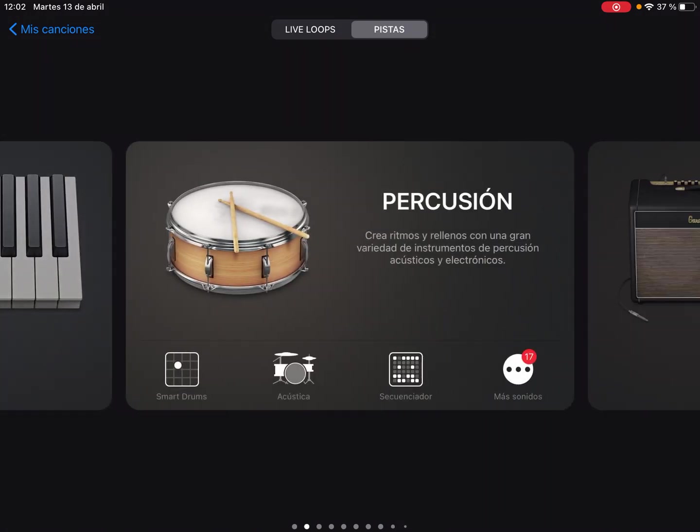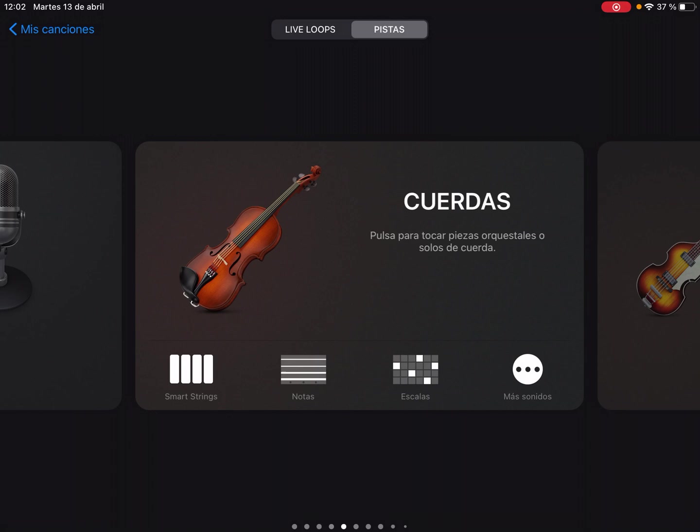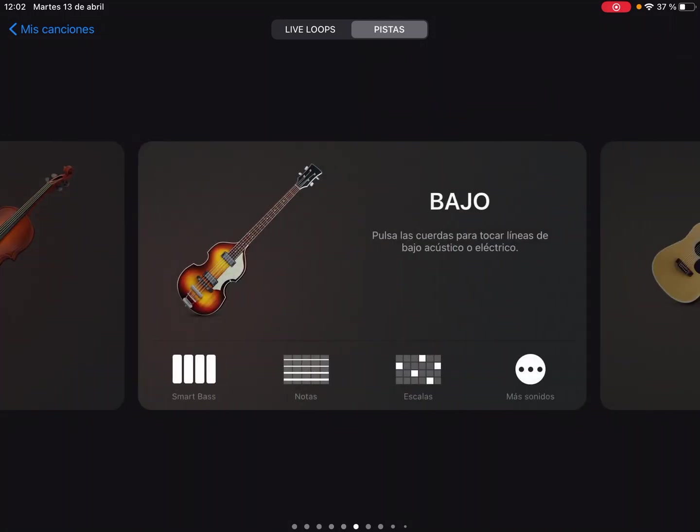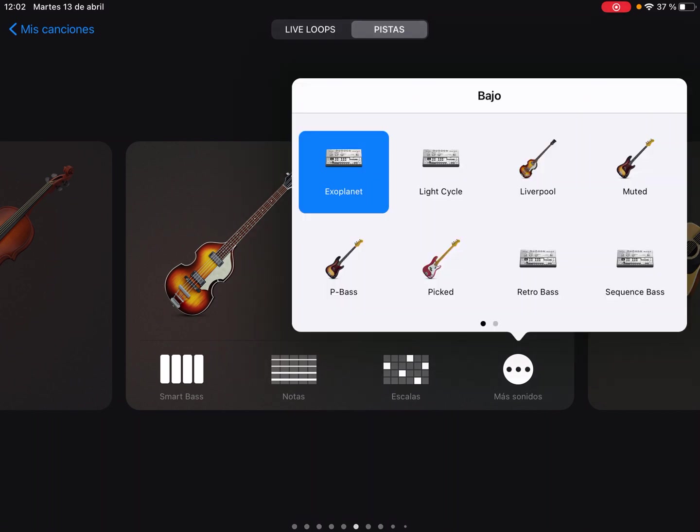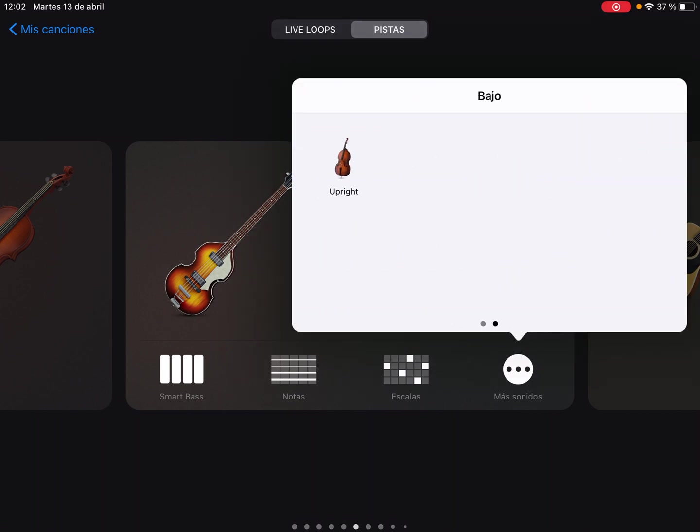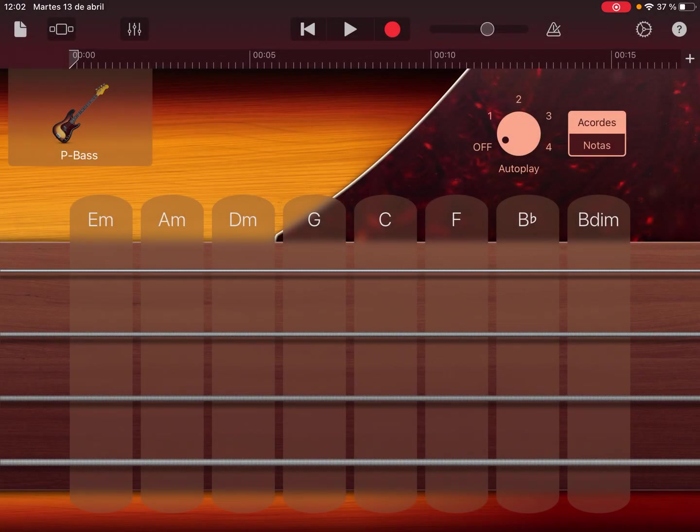For example, we can choose a bass sound. Here on the bass, we can press on more sounds to find all the different sounds that we have for bass, and we will select the P bass for example. Okay, so now we are ready to play.